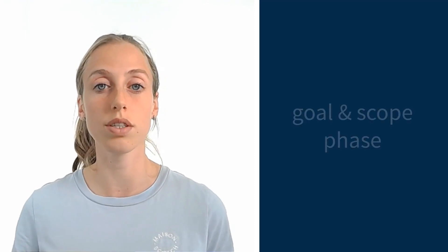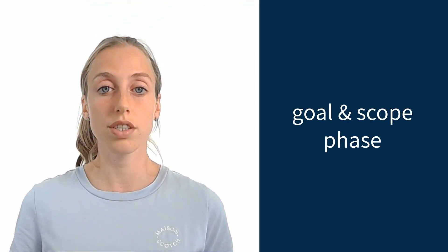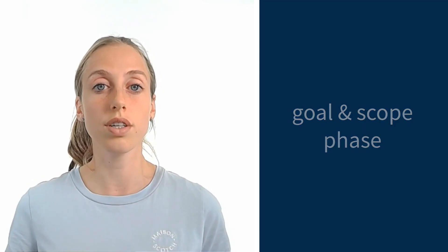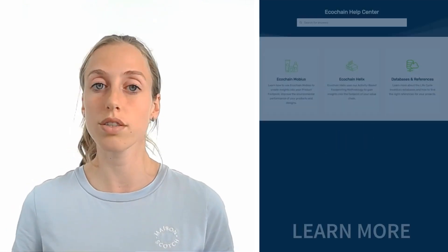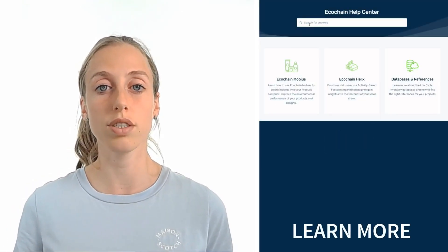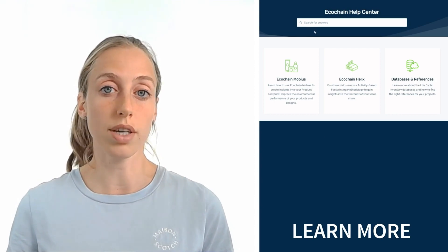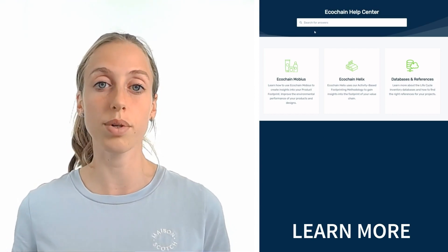You should always be open to revisiting it. In this video, I have explained to you what the goal and scope phase of LCA is. Good luck with determining your own goal and scope. And if you have any more questions or problems with this, let us know and consult our website. Thank you for watching this video.